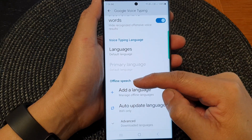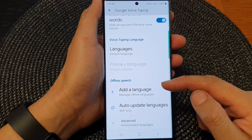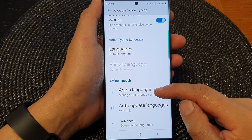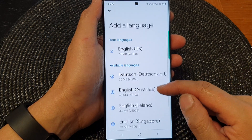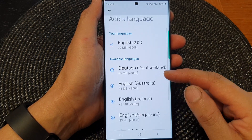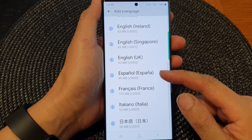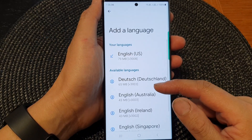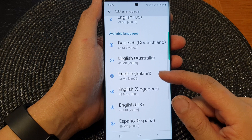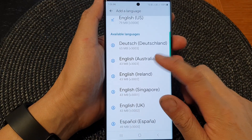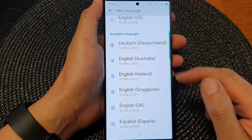Then we go to the offline speech section and then tap on add a language. Now in here, you can download any languages for offline usage with Google Voice typing. So here I've got English Australia — I can download that, tap on it to download.